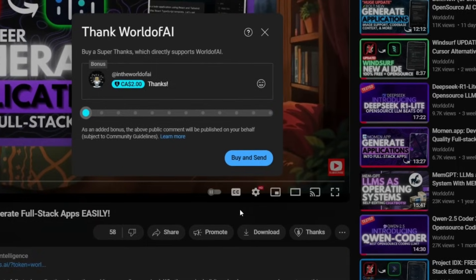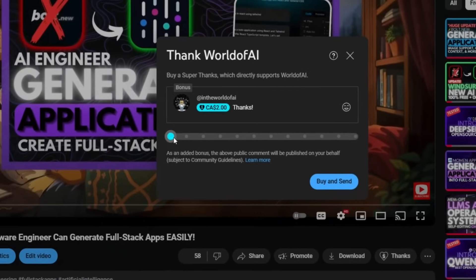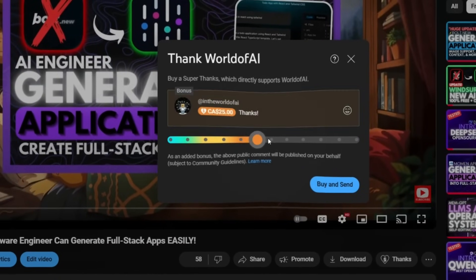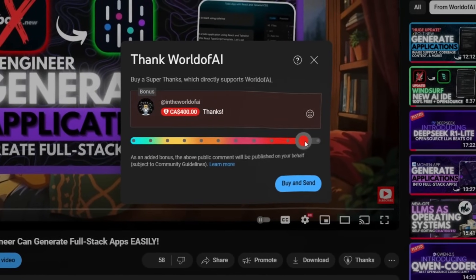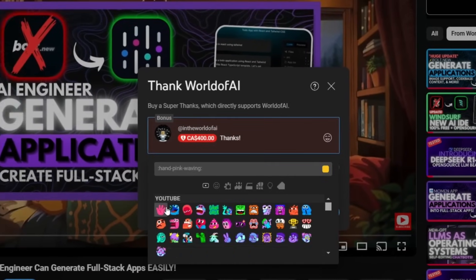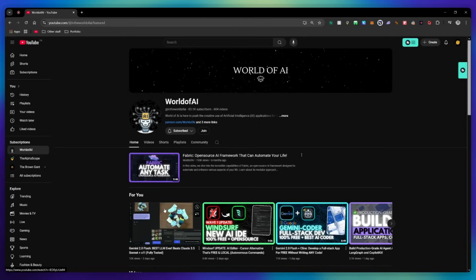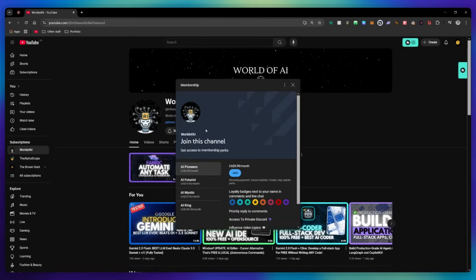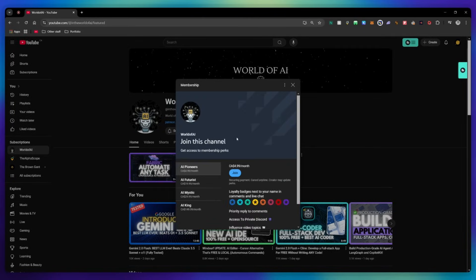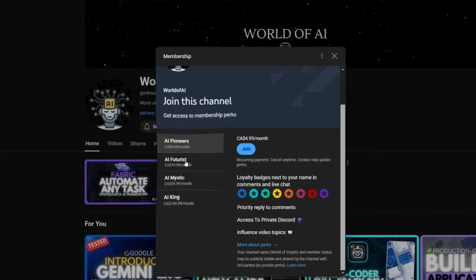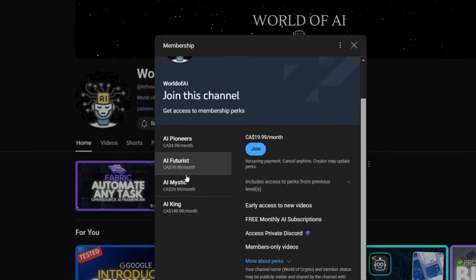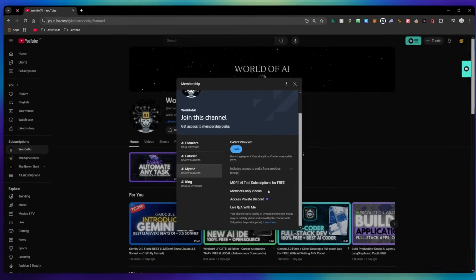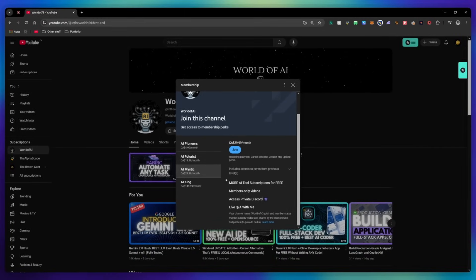If you liked this video and would love to support the channel, you can consider donating to my channel through the super thanks option below. Or you can consider joining our private Discord, where you can access multiple subscriptions to different AI tools for free on a monthly basis, plus daily AI news and exclusive content, plus a lot more.